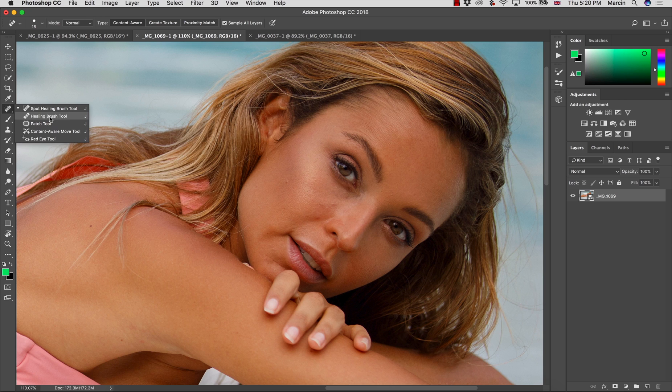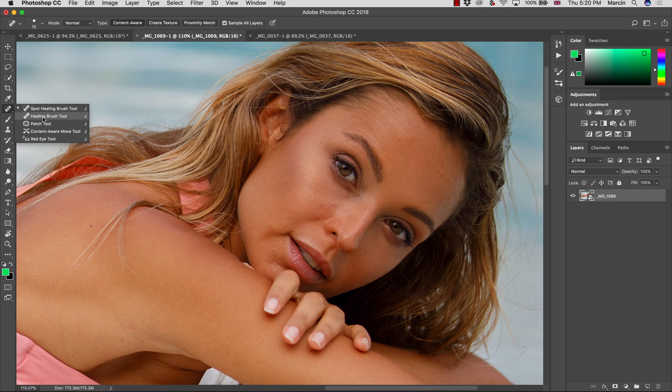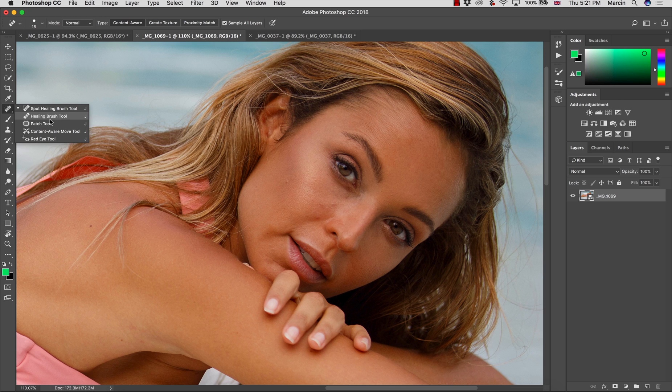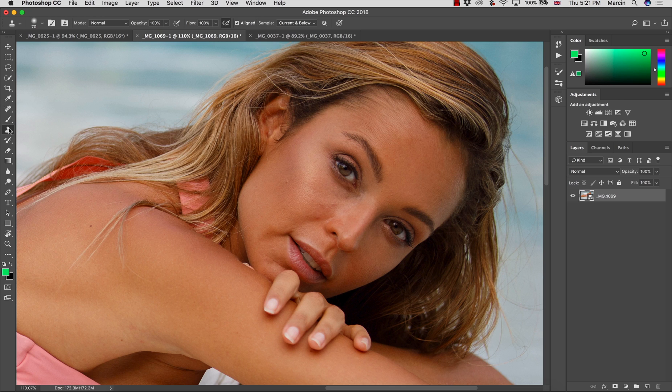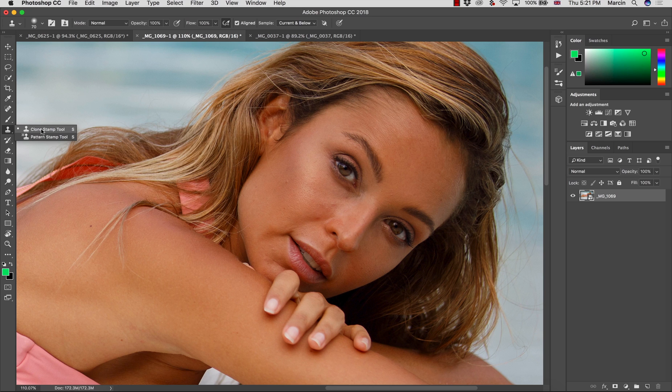The first tool, and most common that we'll be using, is healing brush tool. Another very similar will be spot healing brush tool that I will say a few words about, and we also have patch tool. These are three tools that we will be using for cleaning up. The other tool that we also use for cleaning up is clone stamp tool.